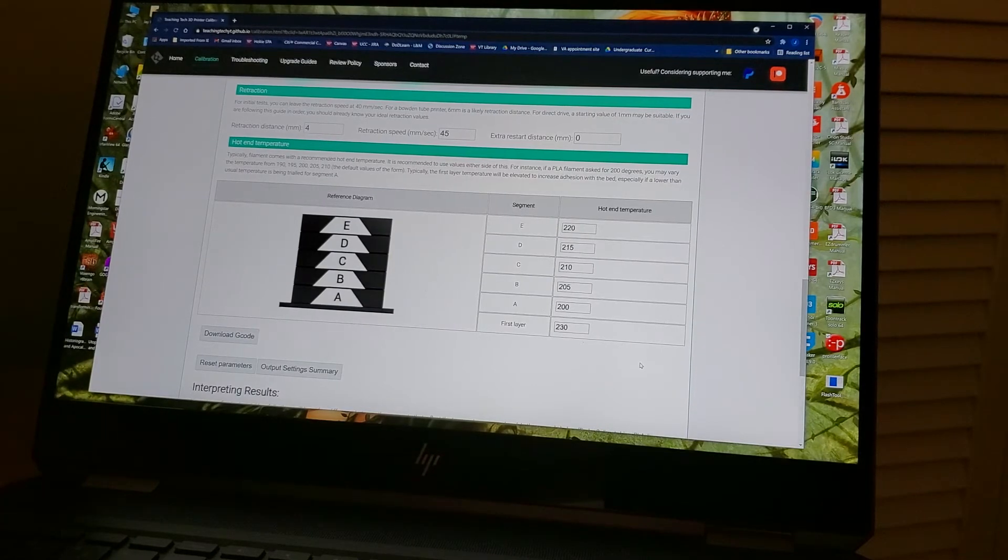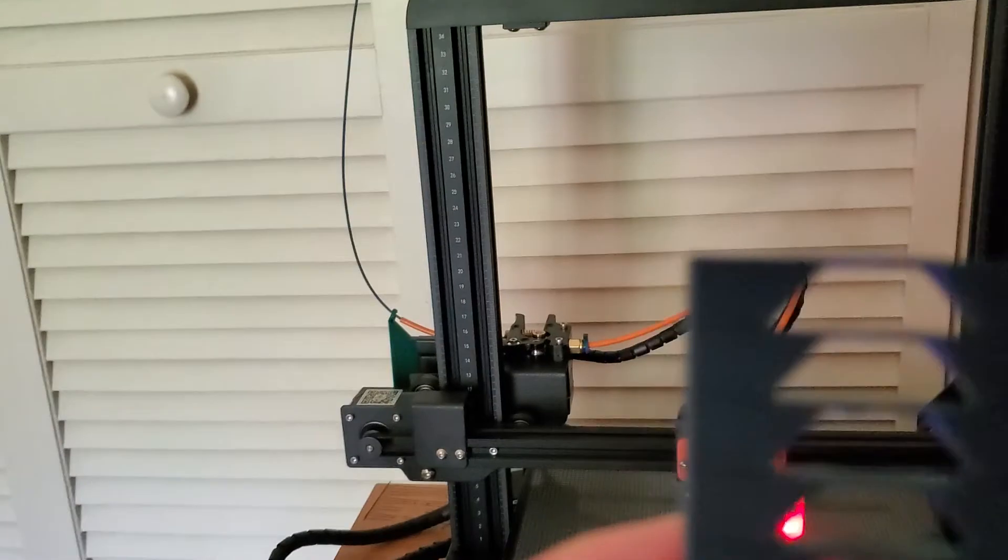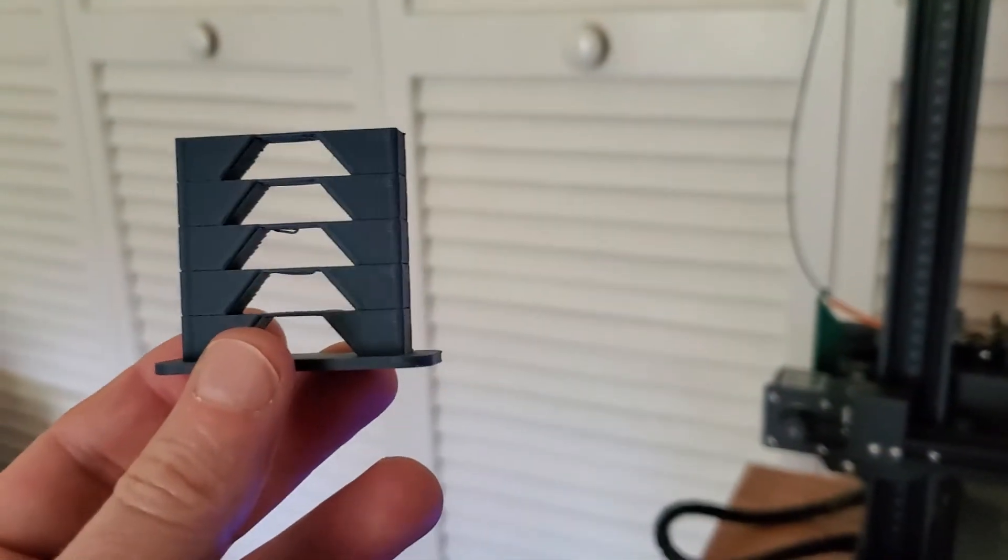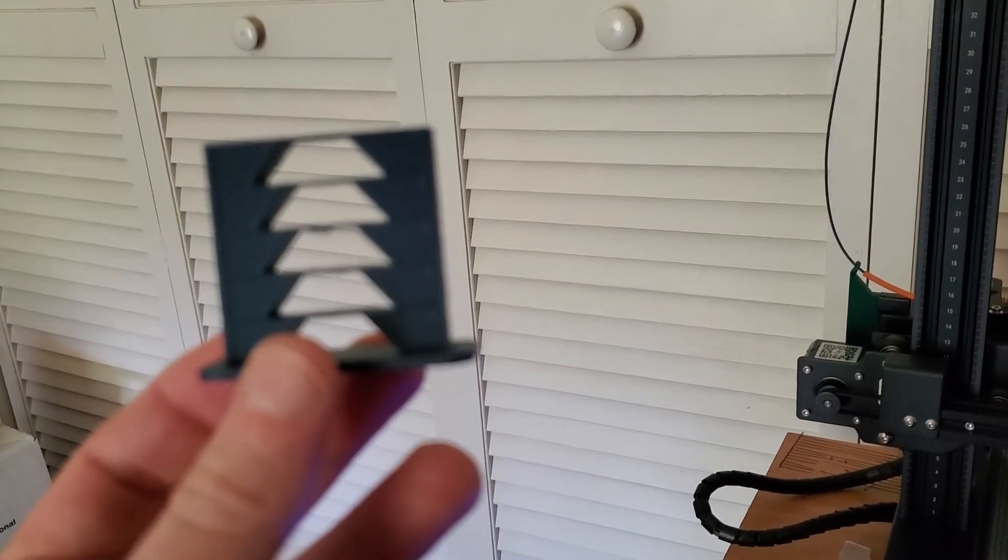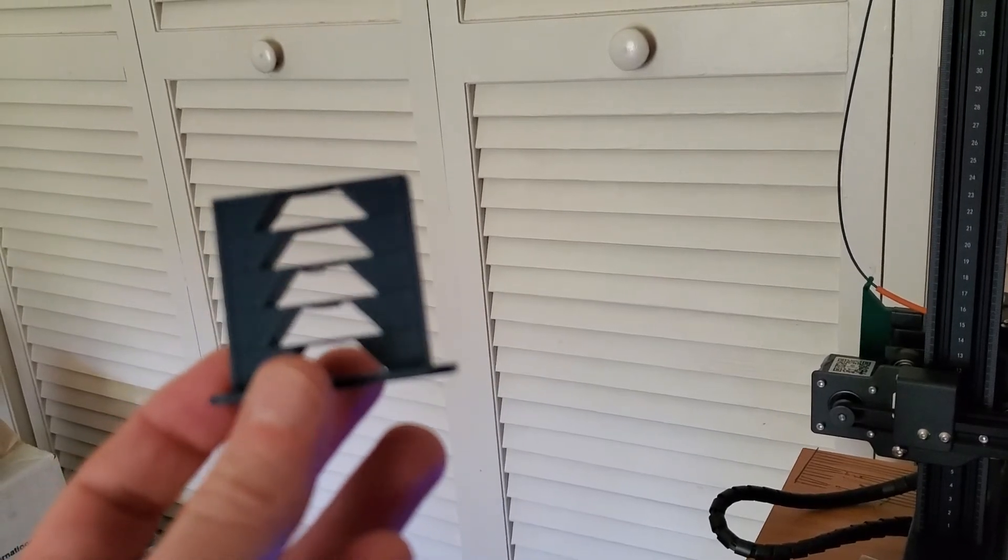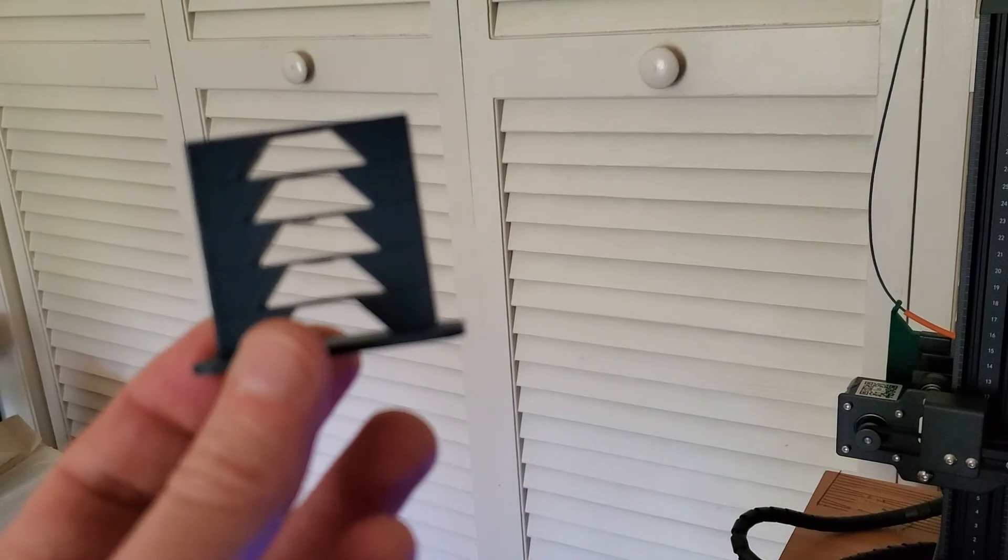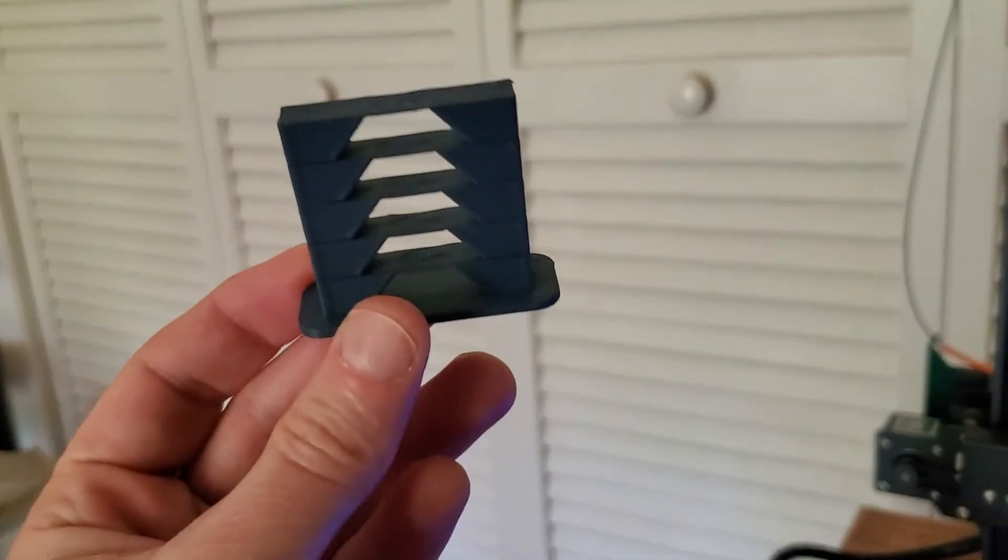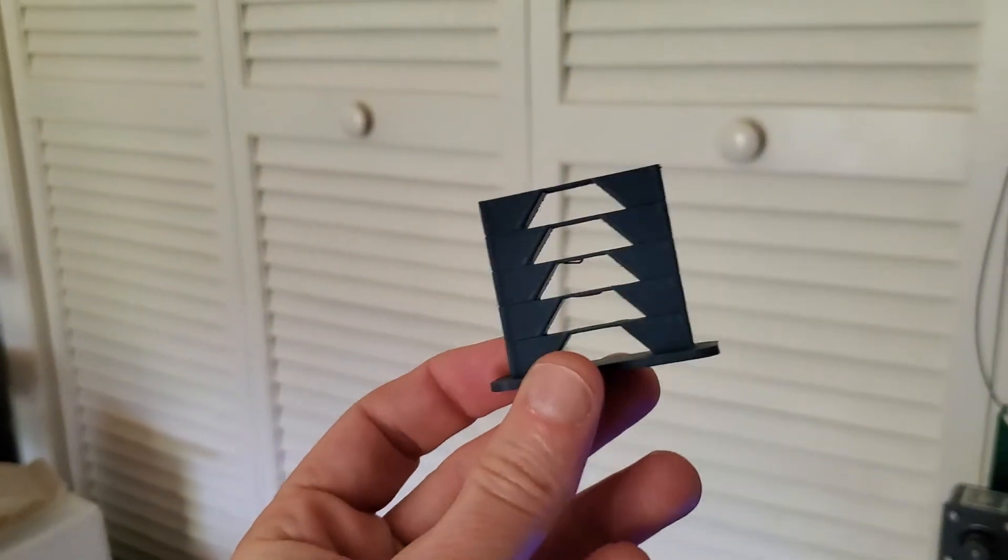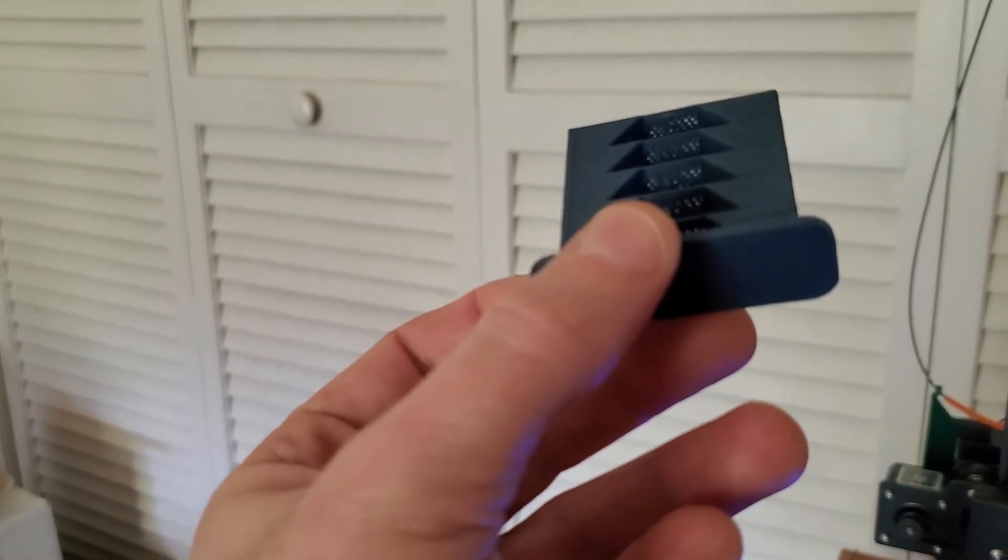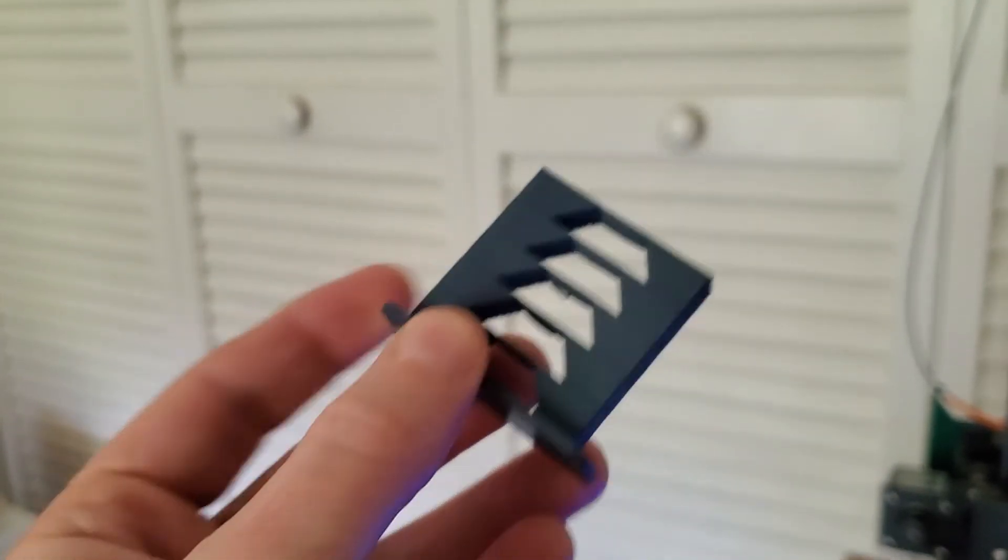So what was our result? Let me pull the camera up and we'll take a look at the result of this particular print. And for me, even though there's a little bit of a blob underneath the 210-degree level, which is the third from the top, I found it very interesting. I find it interesting when I look at these to not just look at the bridges, right, because all the layers had at least fairly solid bridges.